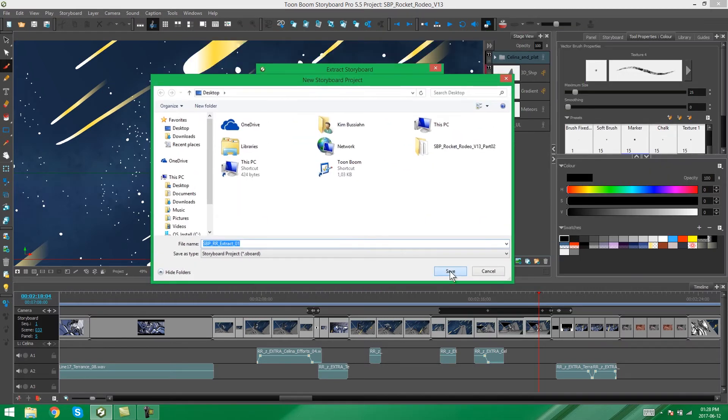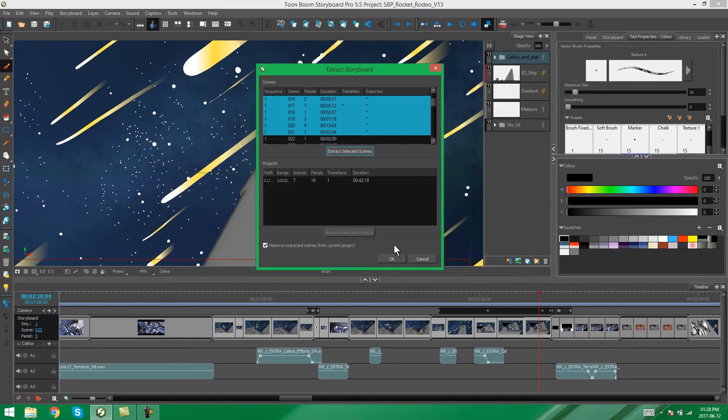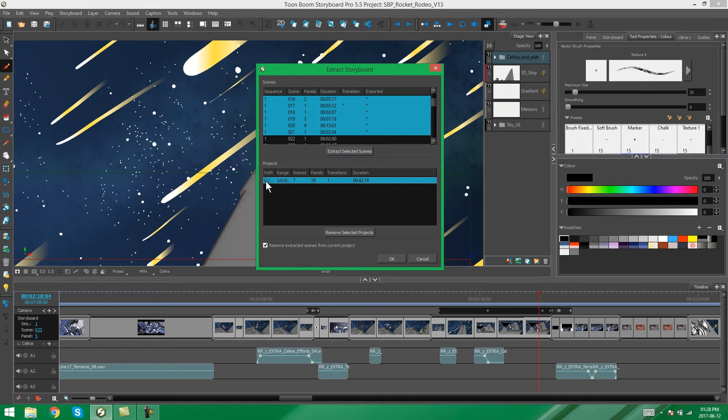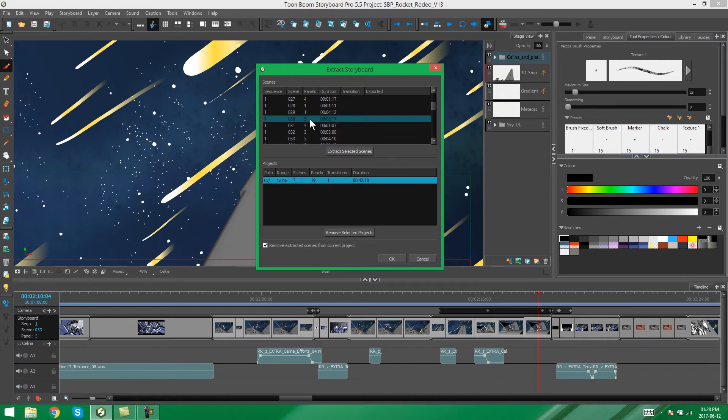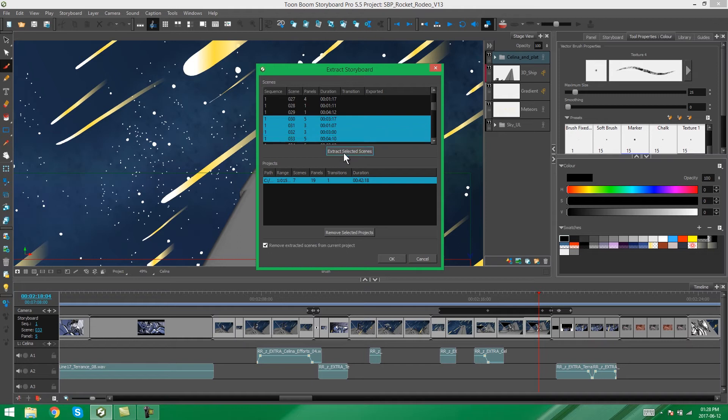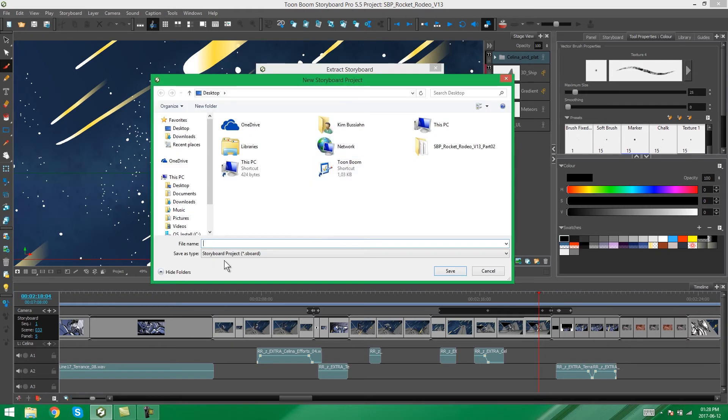So we're going to save this and immediately you'll see now that this pops up in your Projects area. So if you decide to now go and extract some other scenes, Extract Select Scenes.